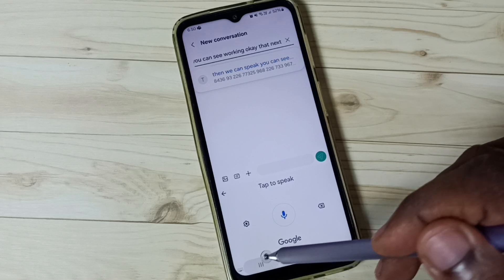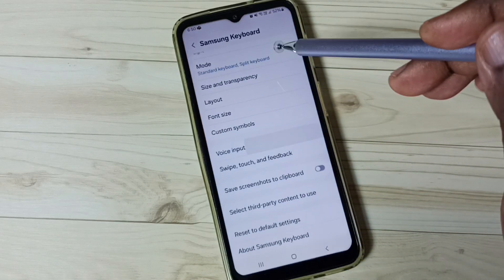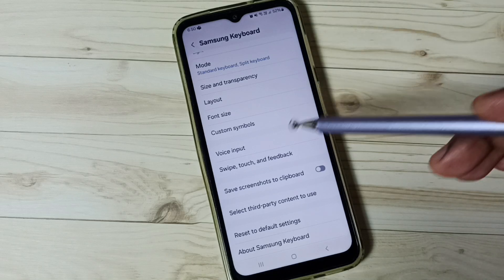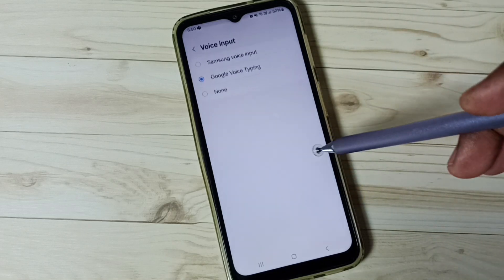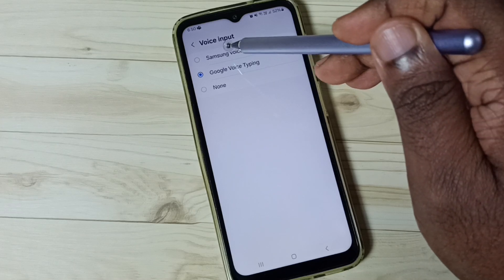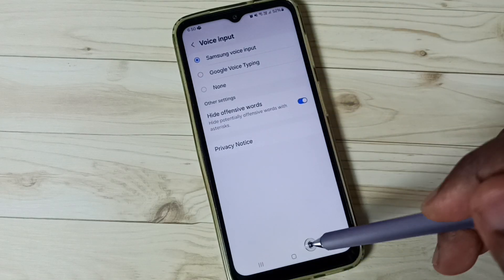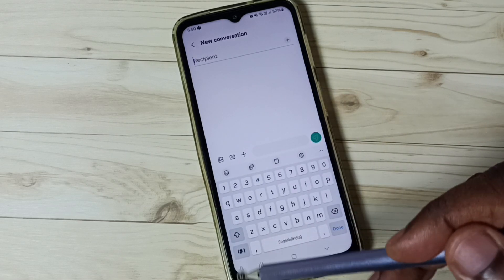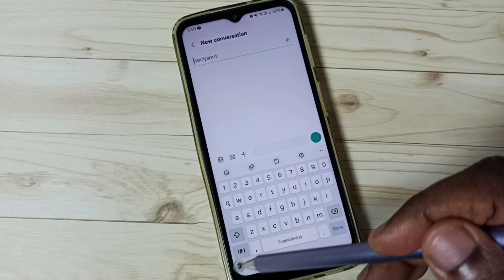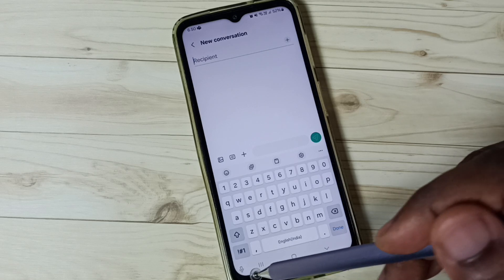Then close the Messages app. Go again to Samsung Keyboard Settings, then to Voice Input. This time select Samsung Voice Input. Then go to the home screen, open Messages app, go to new message. Now we can see another voice input icon — this is for Samsung Voice Input.